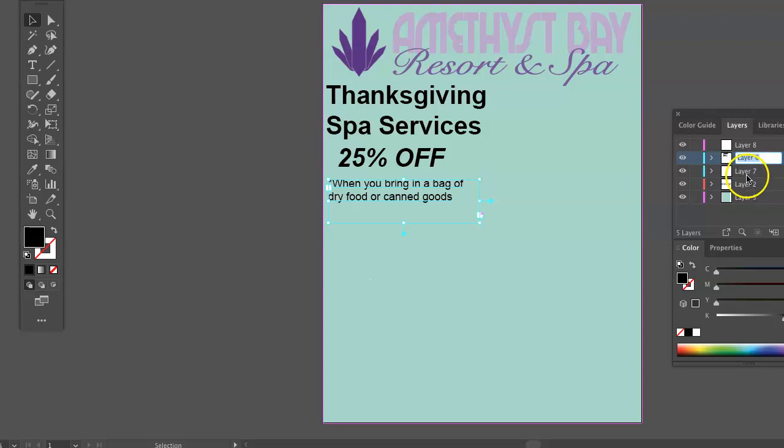For example, I think that's the logo. You can just double-click on it and highlight it. It's a good habit, I think.